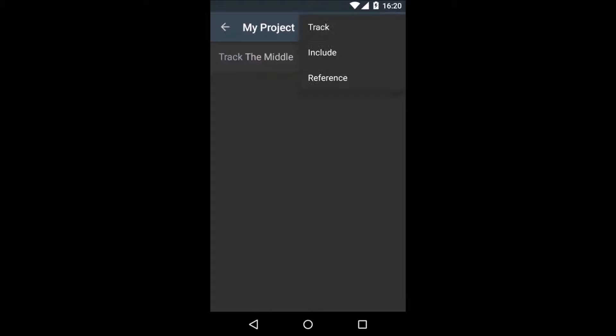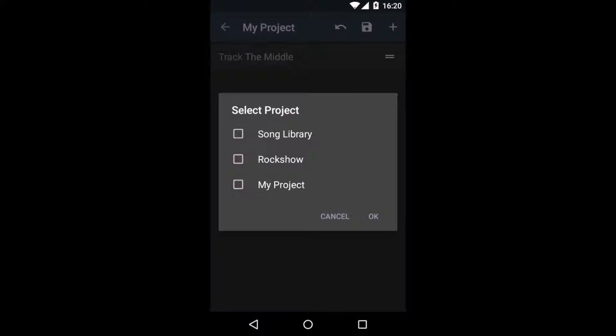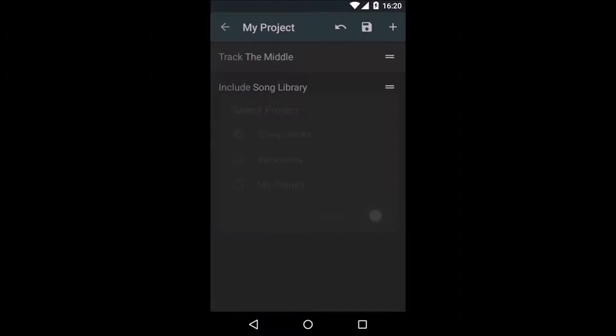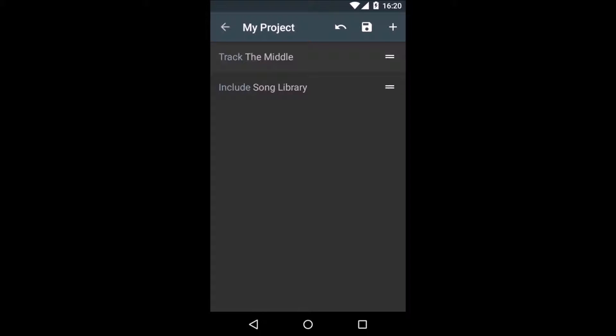We hit add and include. As you can see, there's the list of all the projects we have created so far. And I'm going to go ahead and select the Song Library project. And I will hit OK. What this is going to do is tell my project that I'm planning to use content from the Song Library project.